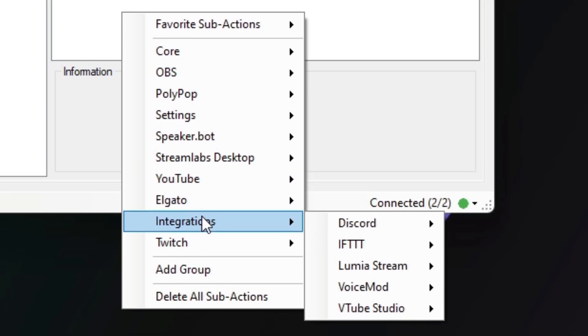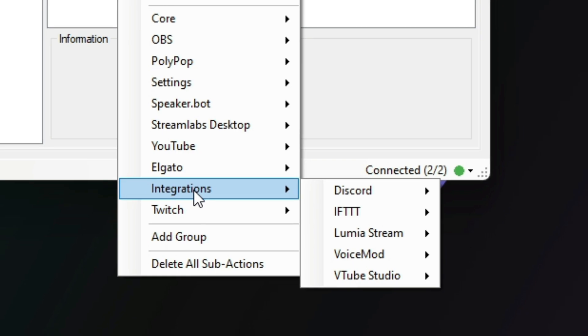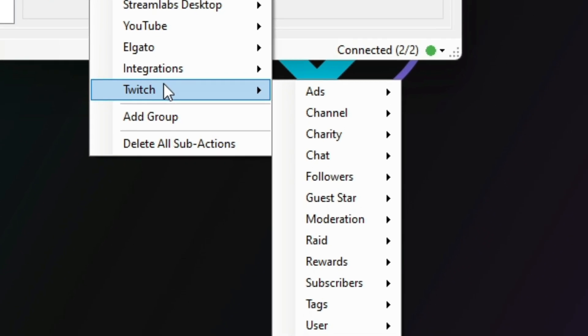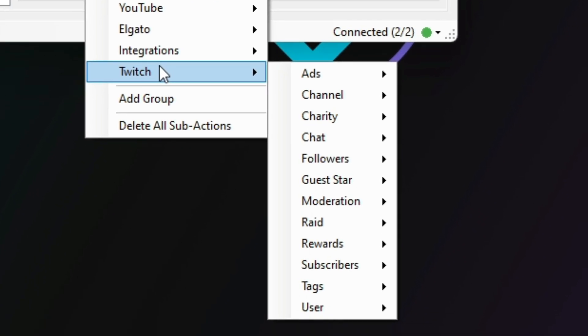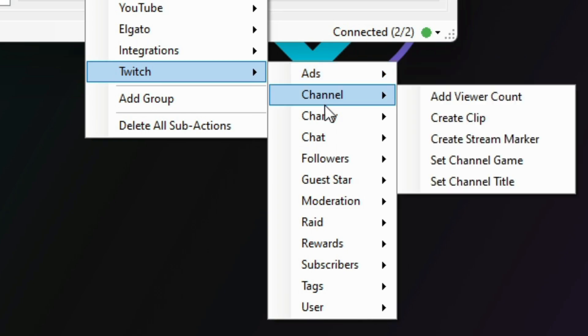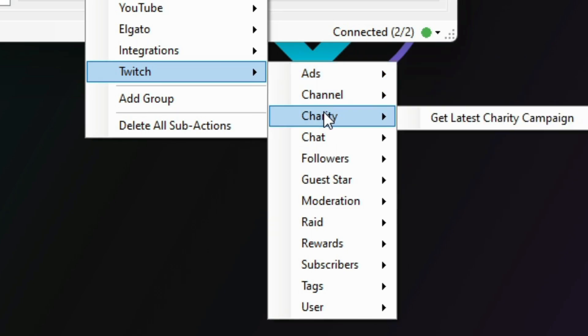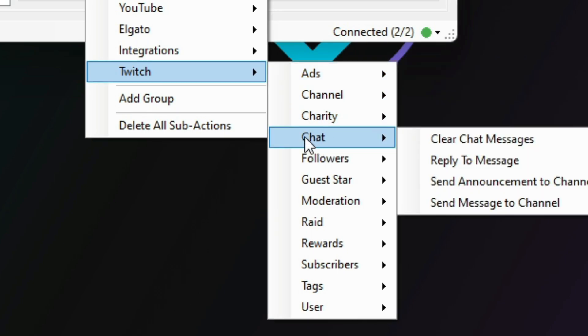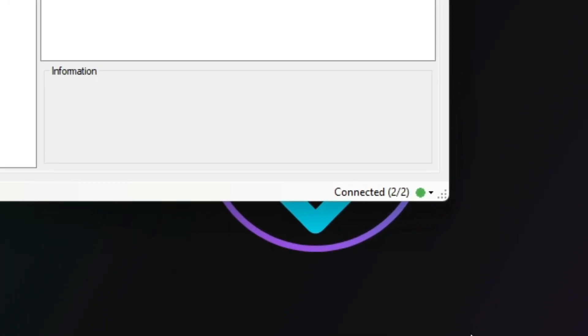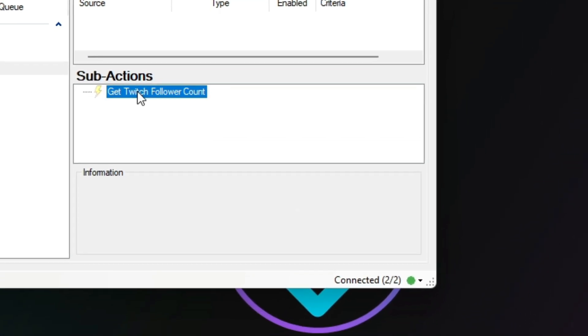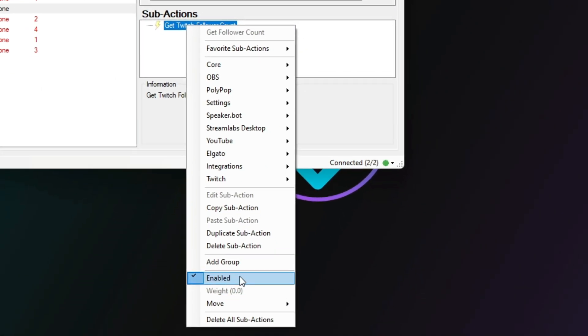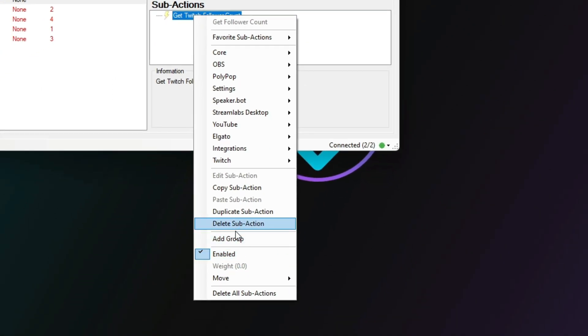At the time of recording, there are over 220 different types of sub-actions. Sub-actions can be individually enabled and disabled. They can also be put into a group and work on a random with weighting, like mentioned before.